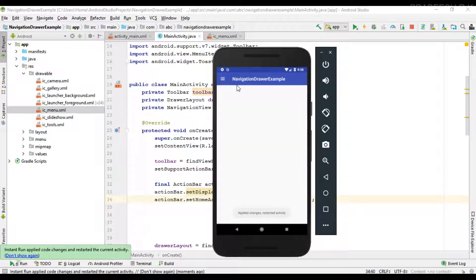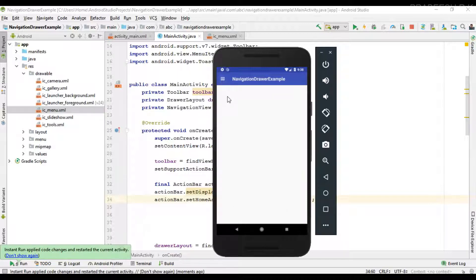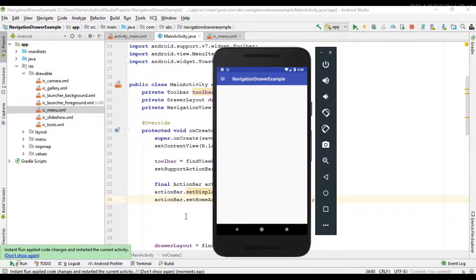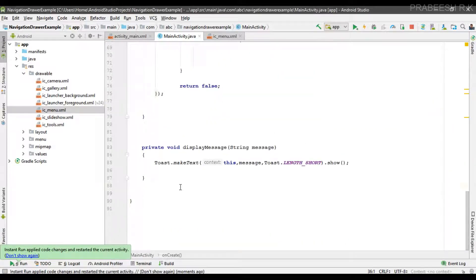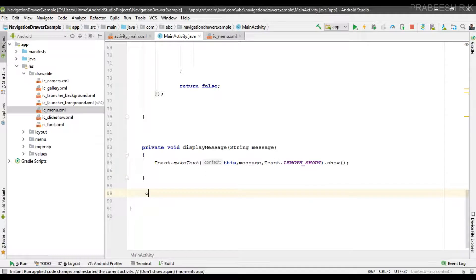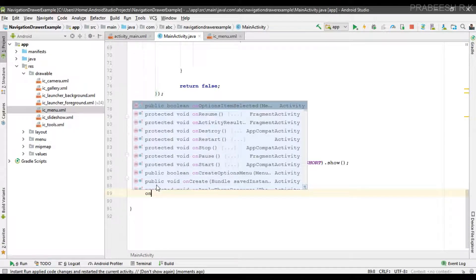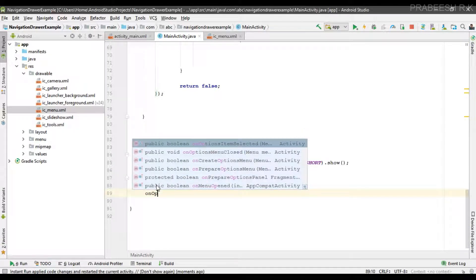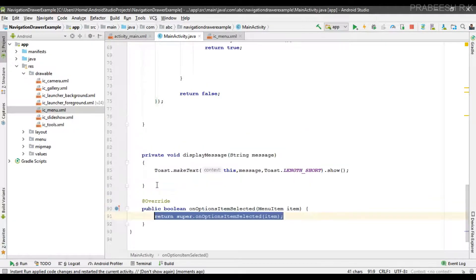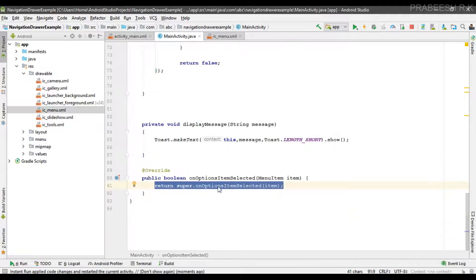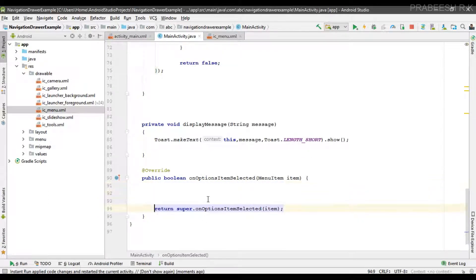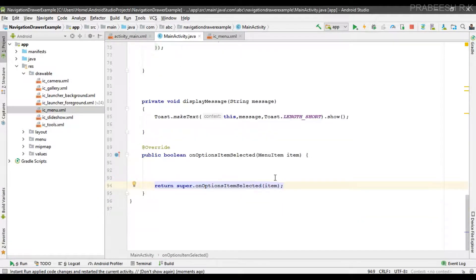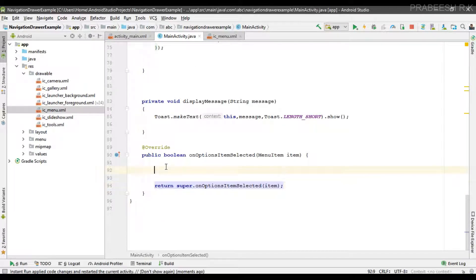So now here we changed the icon into our menu icon. Now when the user clicks this button we have to open the navigation drawer. For that you have to override one more method called onOptionsItemSelected. From this method we can open the navigation drawer. In this method we have one parameter, that is an object of MenuItem.